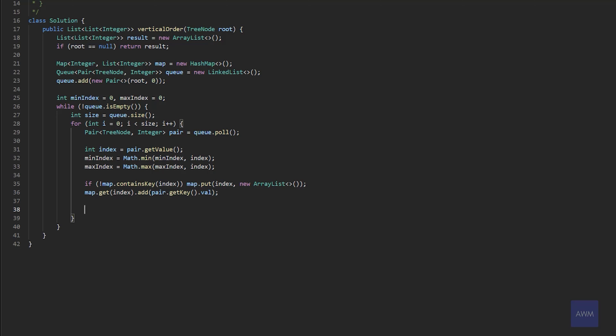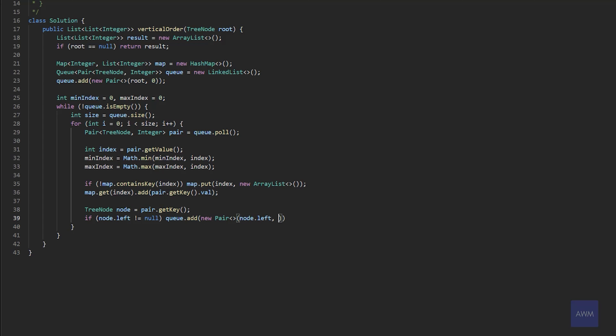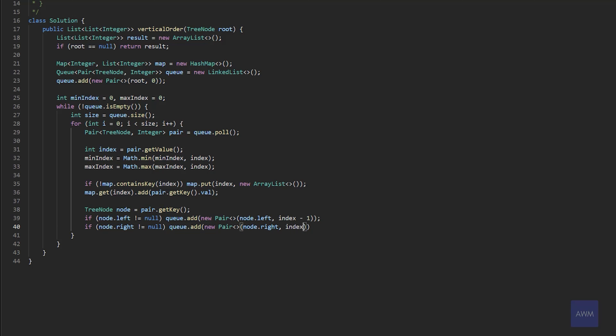And now this is where we're going to add the left and right child of this node, assuming they are not null. So let's get that node value. Say tree node node equals pair dot get key. If the node dot left is not equal to null, queue dot add new pair node dot left. And then we're going to get the current index position. And since we're going to the left, we would need to subtract one, right? Because if you think about it on a number line, if we're moving left, that would be going minus one. And we're just going to do the opposite step for the right side. So if node dot right is not equal to null, queue dot add new pair, node dot right index plus one. And that's it for our BFS.